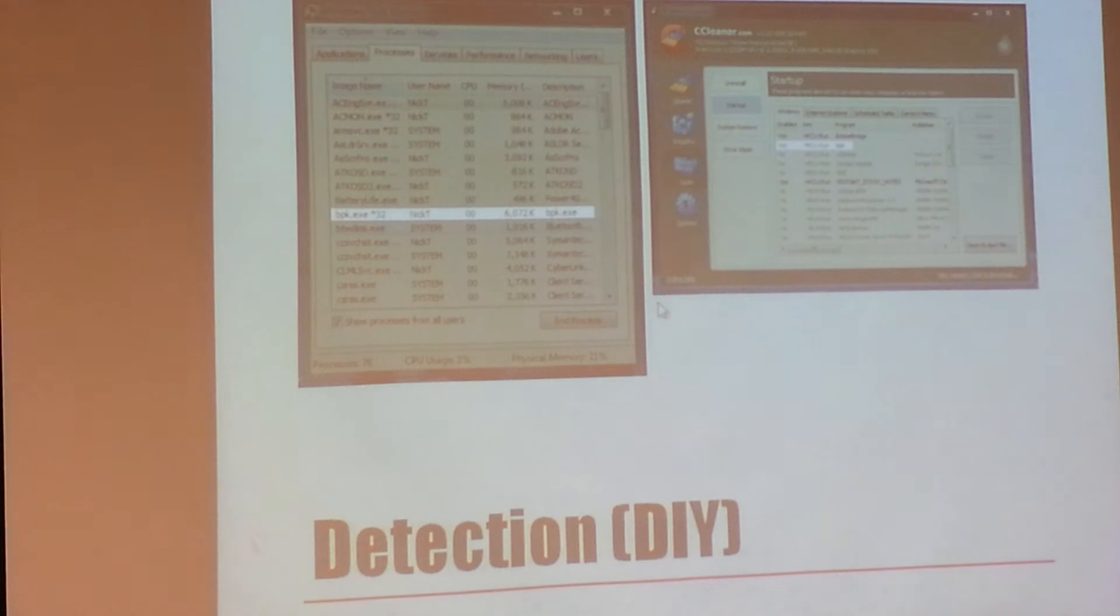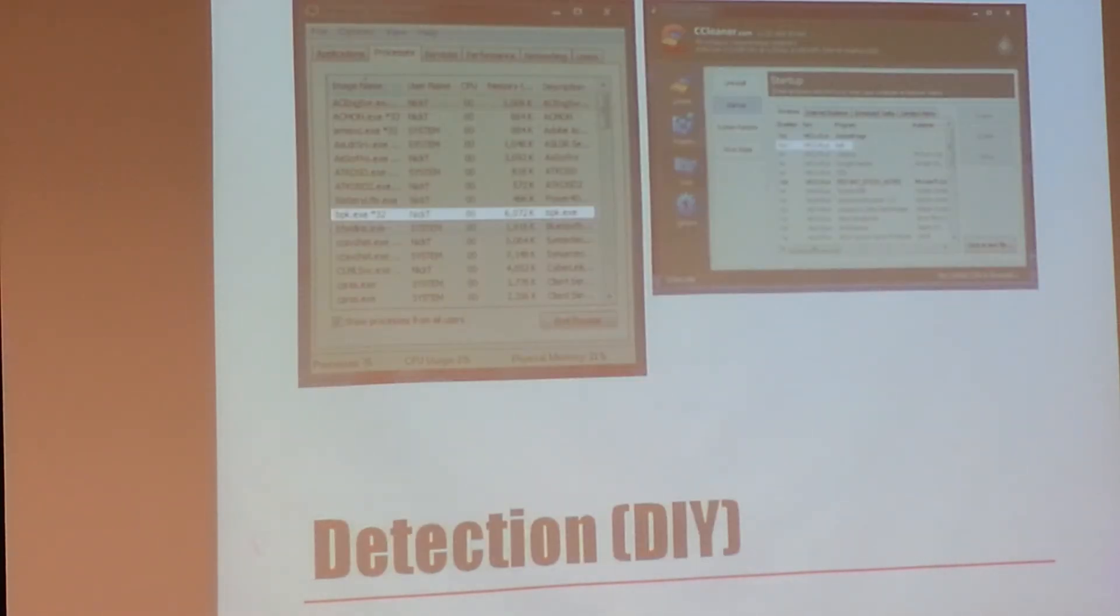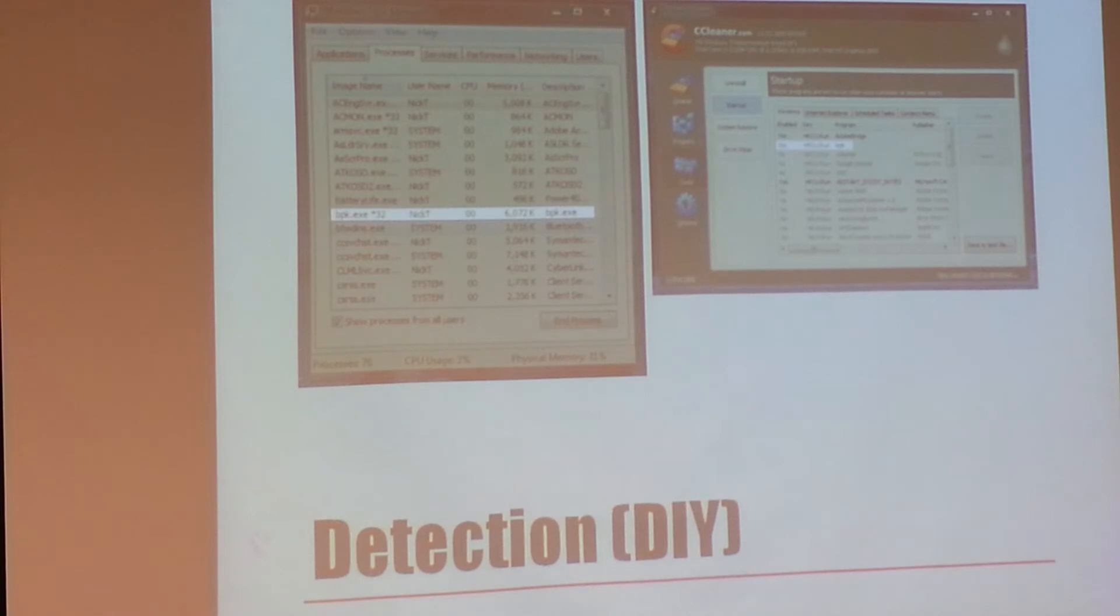And this is the detection. Now, although you can hide it from these two places, there are other places you can't hide it from. But this is the regular user might be able to find it depending on what you named it. You named it, hey, this is a keylogger. And they go into here.